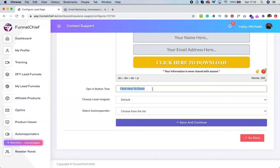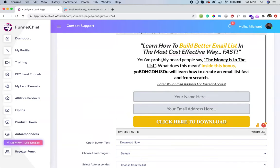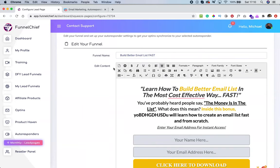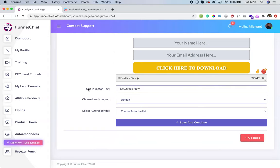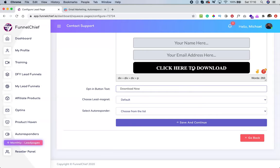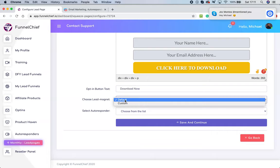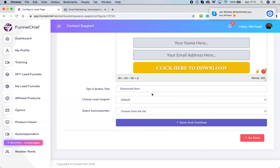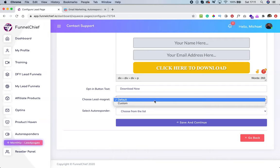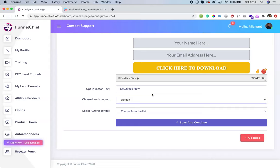Once you've done editing the content of your landing page, you can enter your opt-in button text — the call to action, or CTA. Then choose your lead magnet. If you leave it at 'default,' you're going to use our own done-for-you lead magnets that are part of the package you purchased.